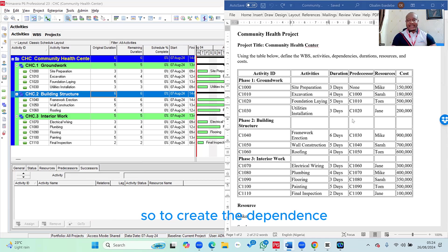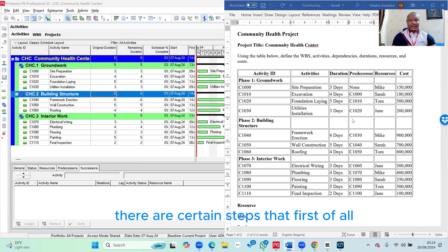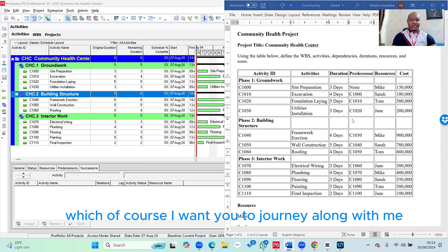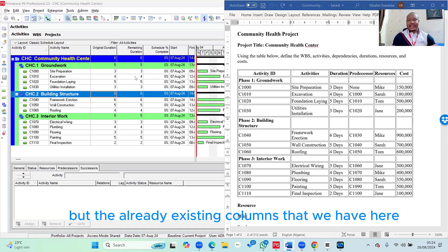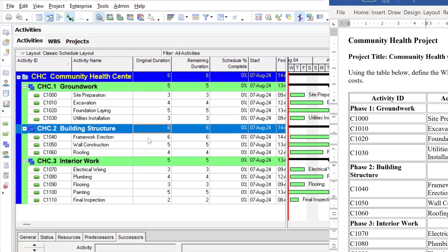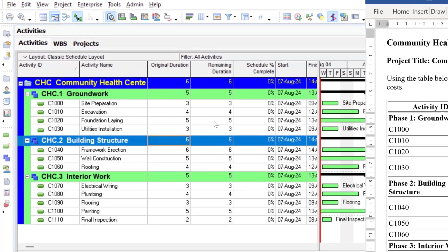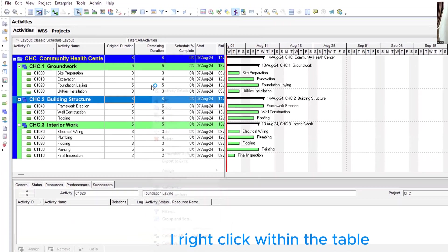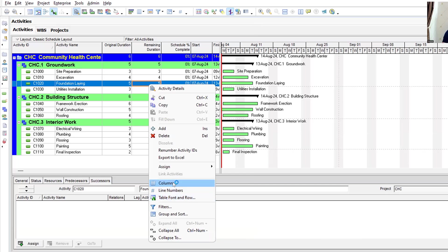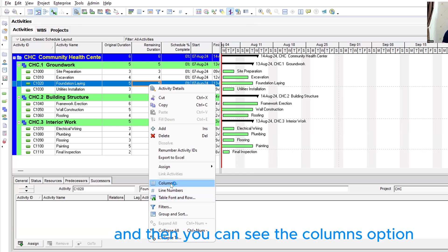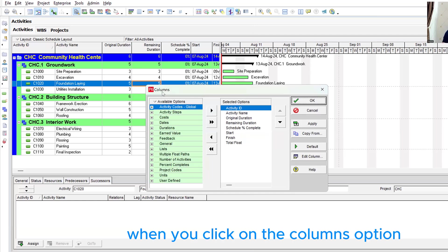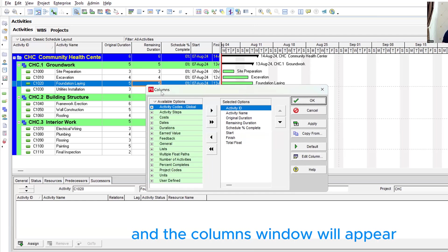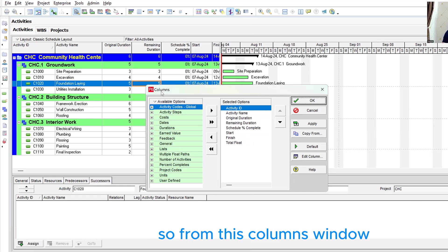To create the dependencies, there are certain steps we need to take. First of all, I want to add a column to the already existing columns within our table in Primavera P6. All I simply need to do to add a column is right-click within the table, and then you can see the Columns option. Click on the Columns option and the columns window will appear.